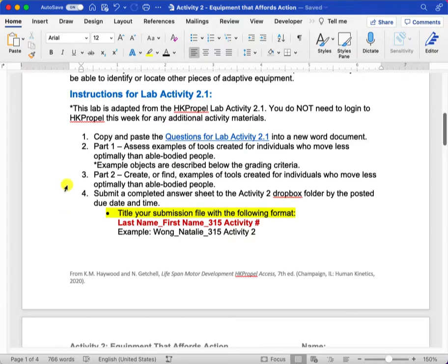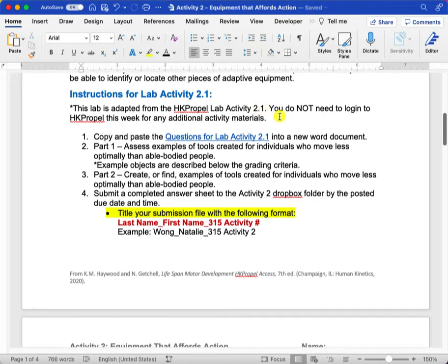This lab has been adapted from the HK Propel Activity 2.1, so you don't actually need to log in to HK Propel this week because everything you need is in this document.